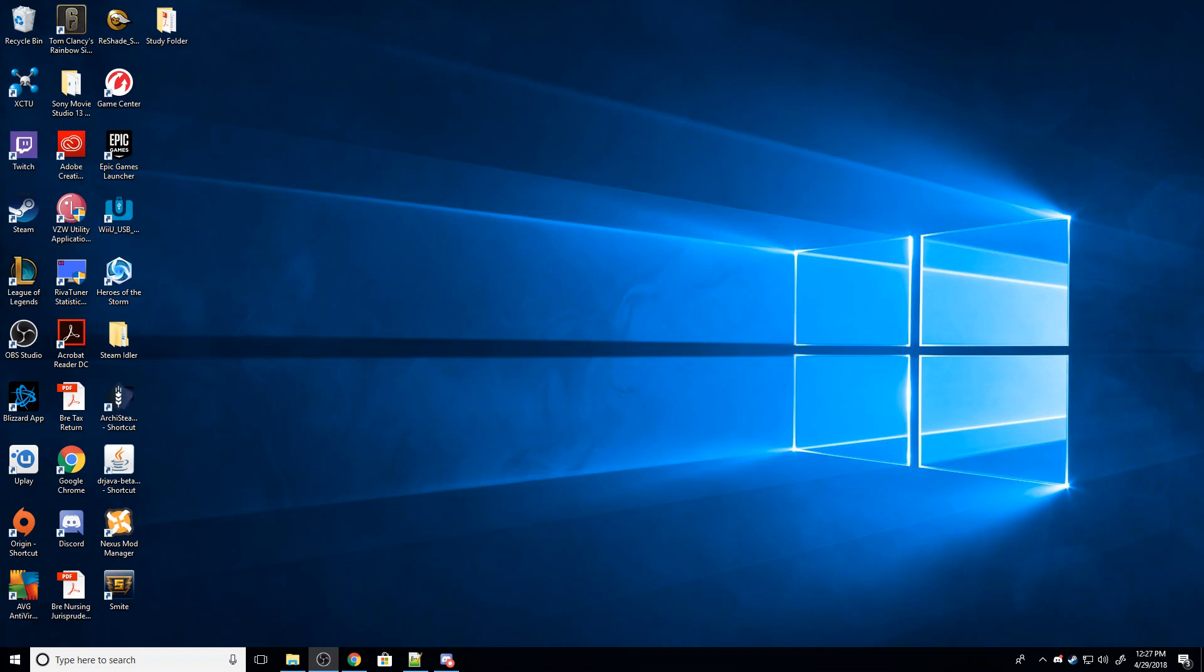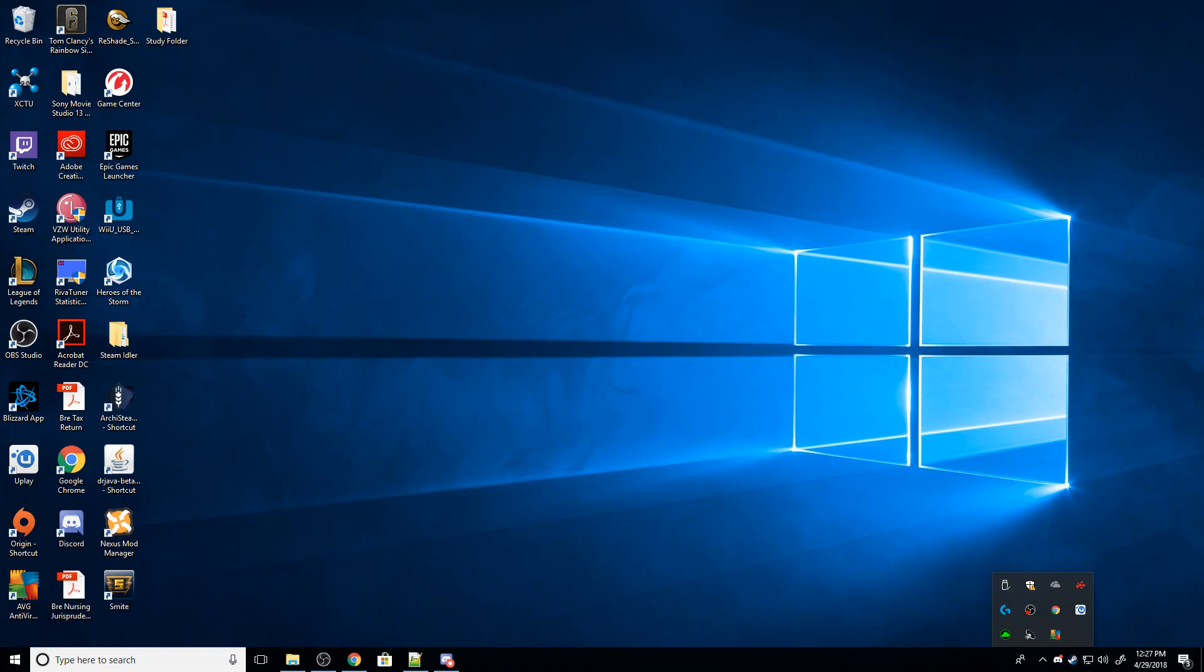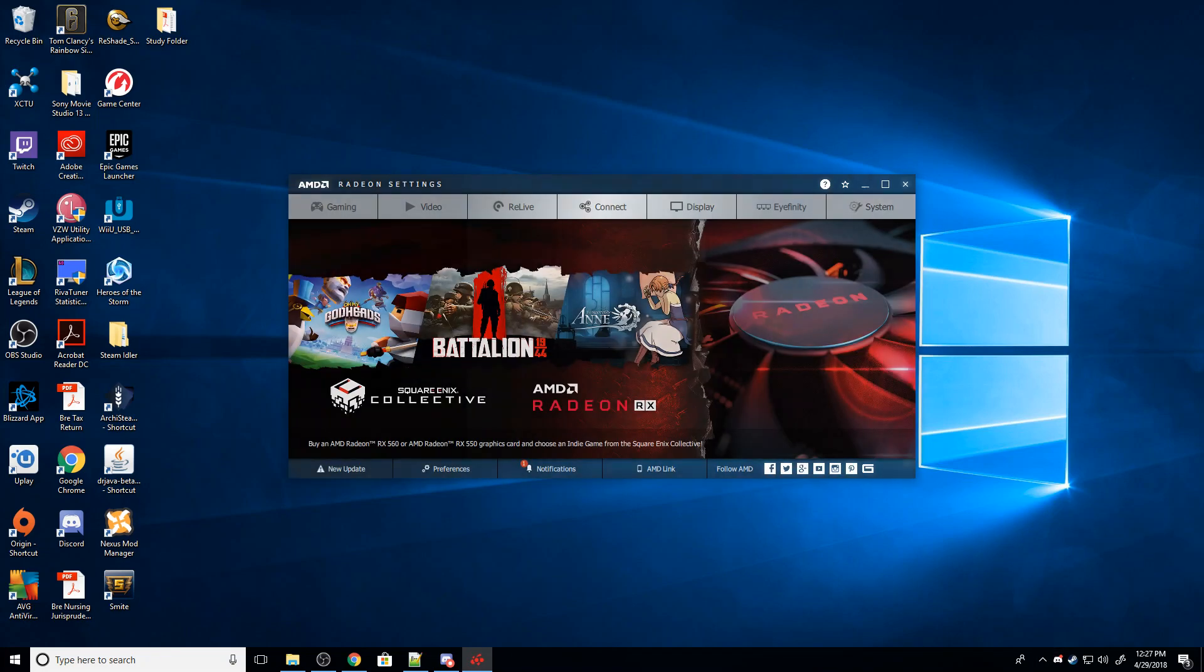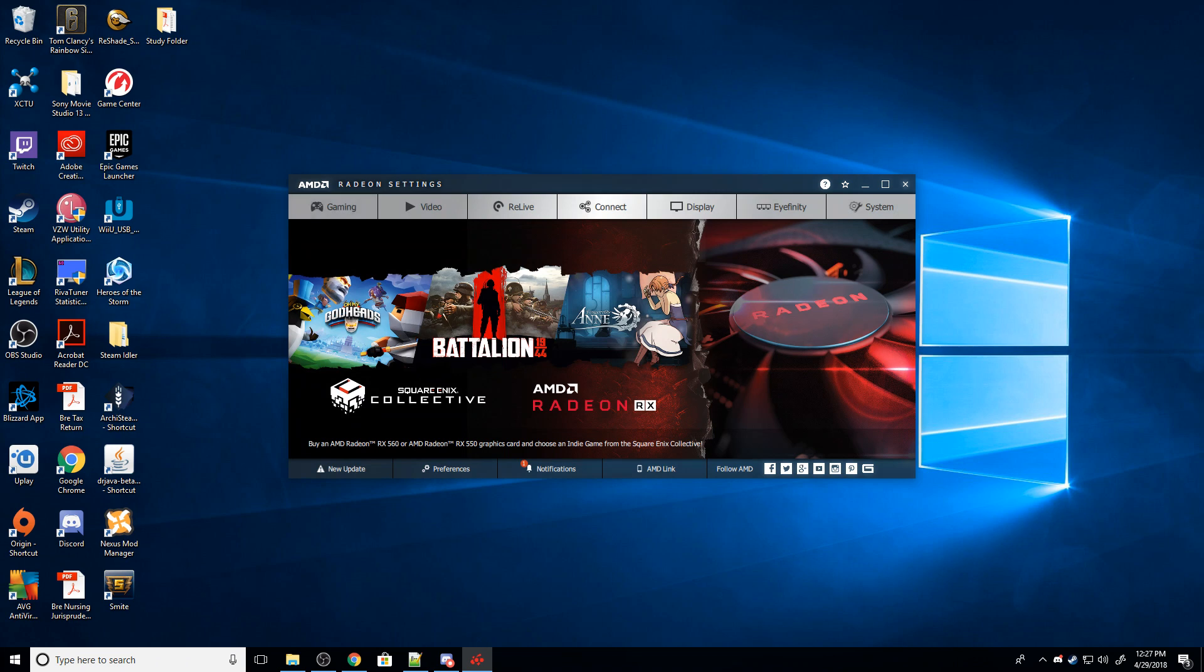So to fix that, the easiest way is to turn on what's called V-Sync in-game. That can, however, have a performance hit, and it doesn't always work perfectly for everybody. So what we're going to do is open up our taskbar and open up Radeon Settings here.